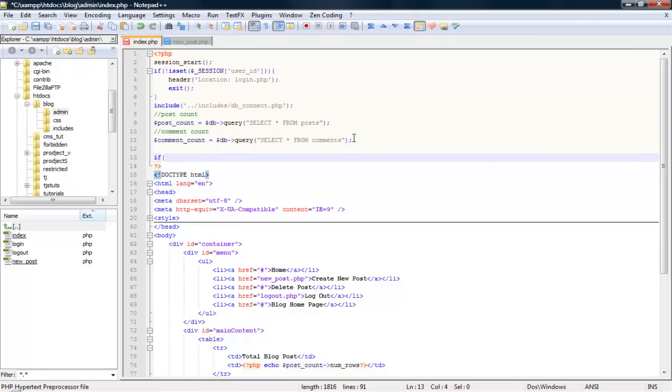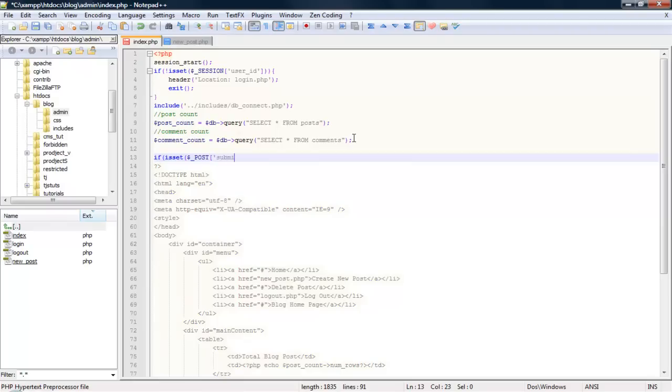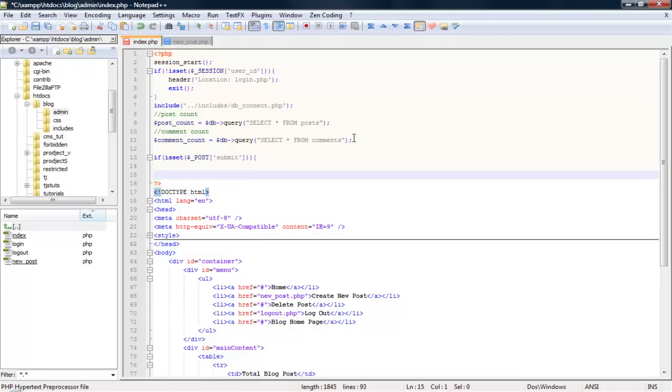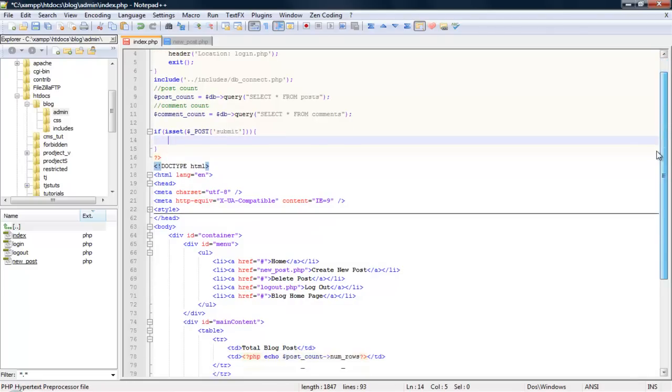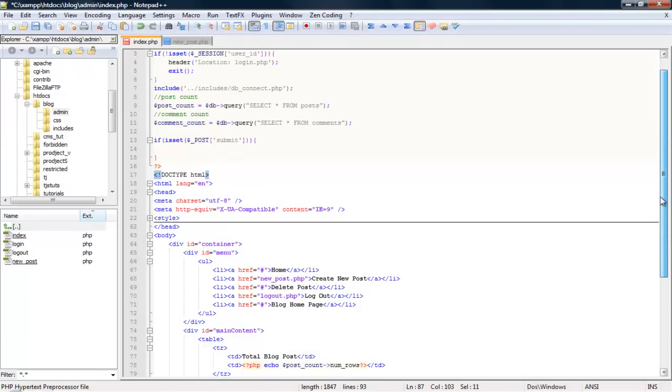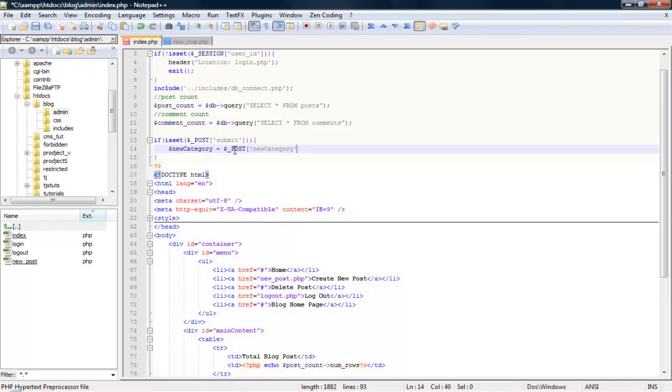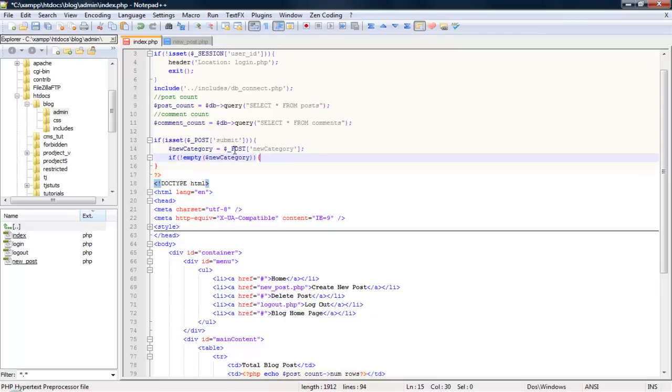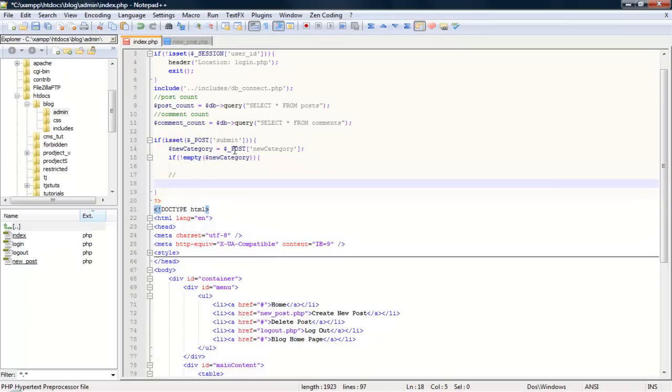Let's go ahead and take care of that. I'm going to drop it in right here. So let's check to see if the submit button is set. We do that by doing an if statement: if POST submit. Let's go ahead and get the new category, which we can check here name name new category. So I'm just going to go new category equals POST new category.